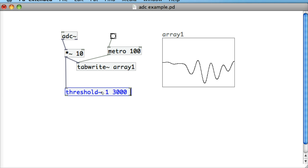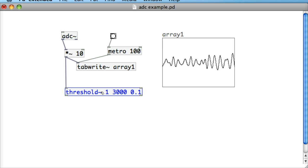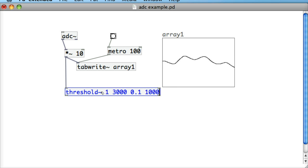Then we've got a rest threshold, so once it drops down below this threshold we can see that it's going to go into rest, and we've got a rest debounce time.